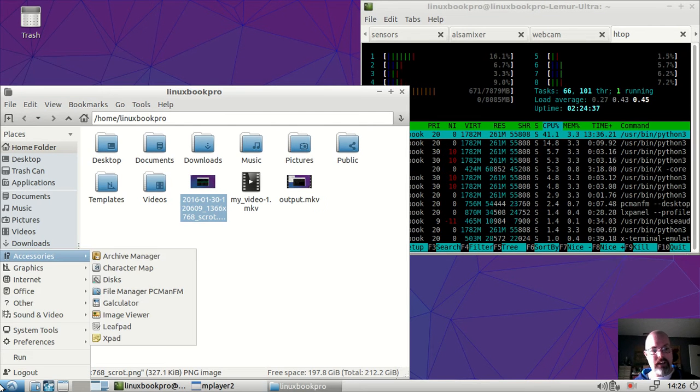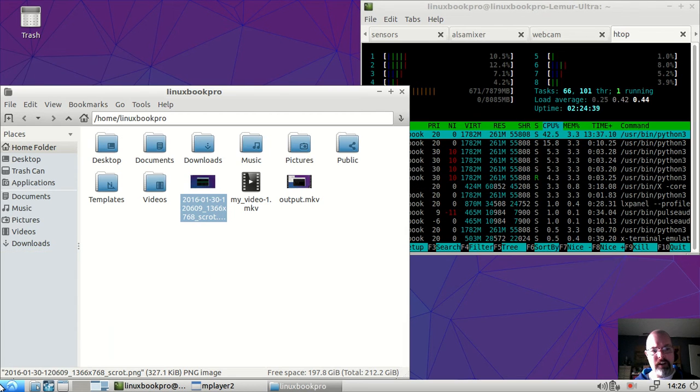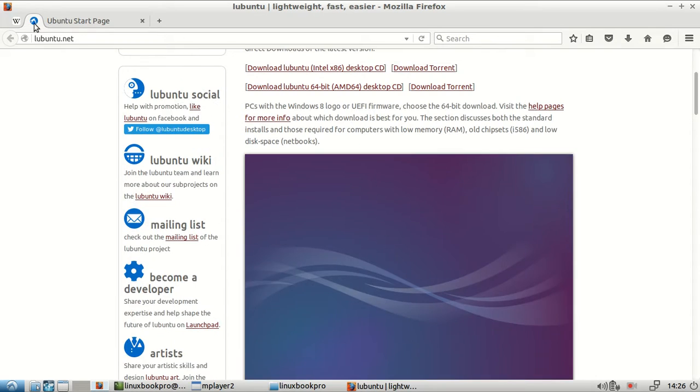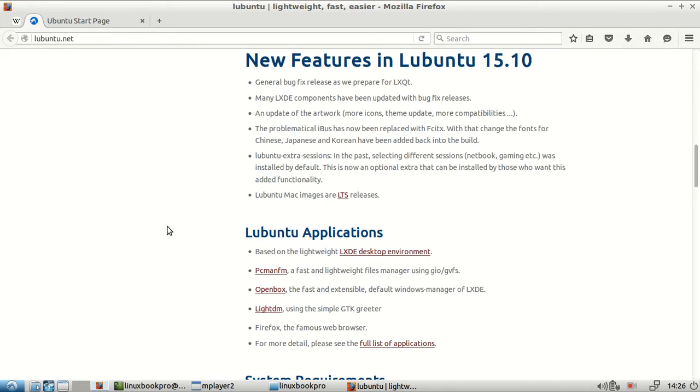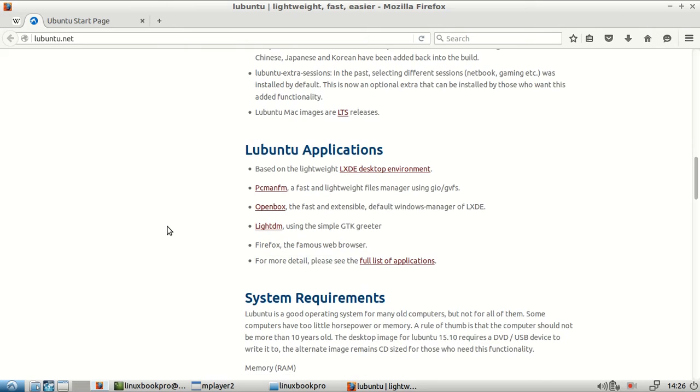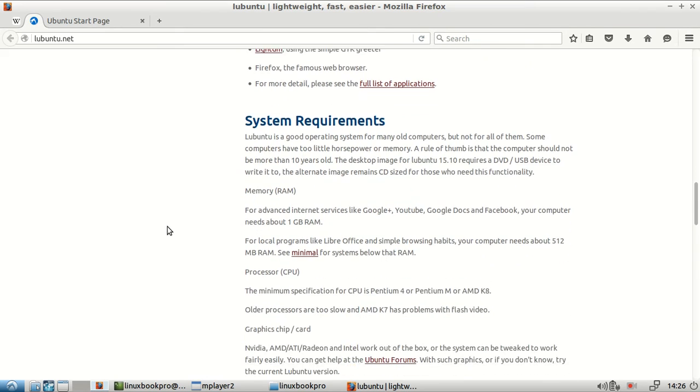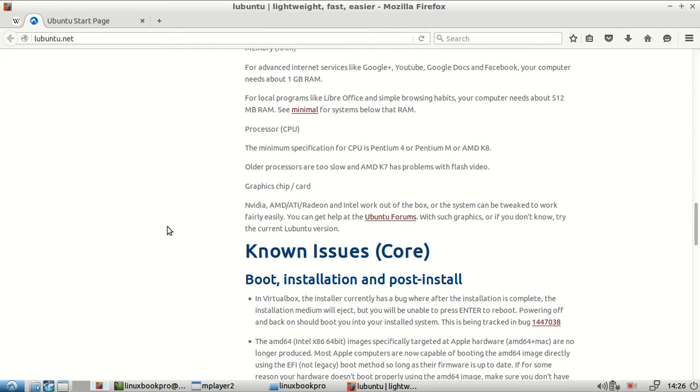Got two desktops going on. Let's bring up the browser. I wanted to show the Lubuntu website here. They suggest that you have about 512 megabytes of RAM, a system within the last 10 years, built within the last 10 years.